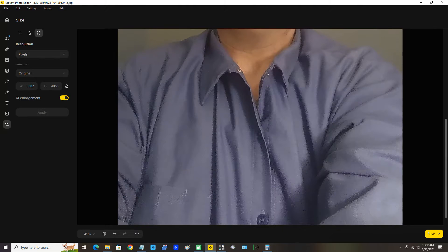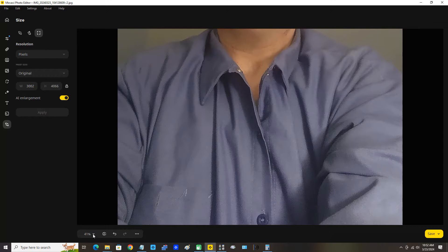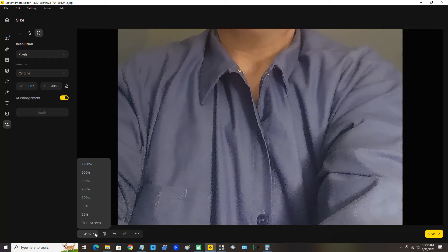Let's view it at 100%. I'm going to move the mouse pointer down here. You can see under the image on the left at the bottom there's a little menu of options. We'll click that and select 100% so we're going to be able to view the picture at 100%.